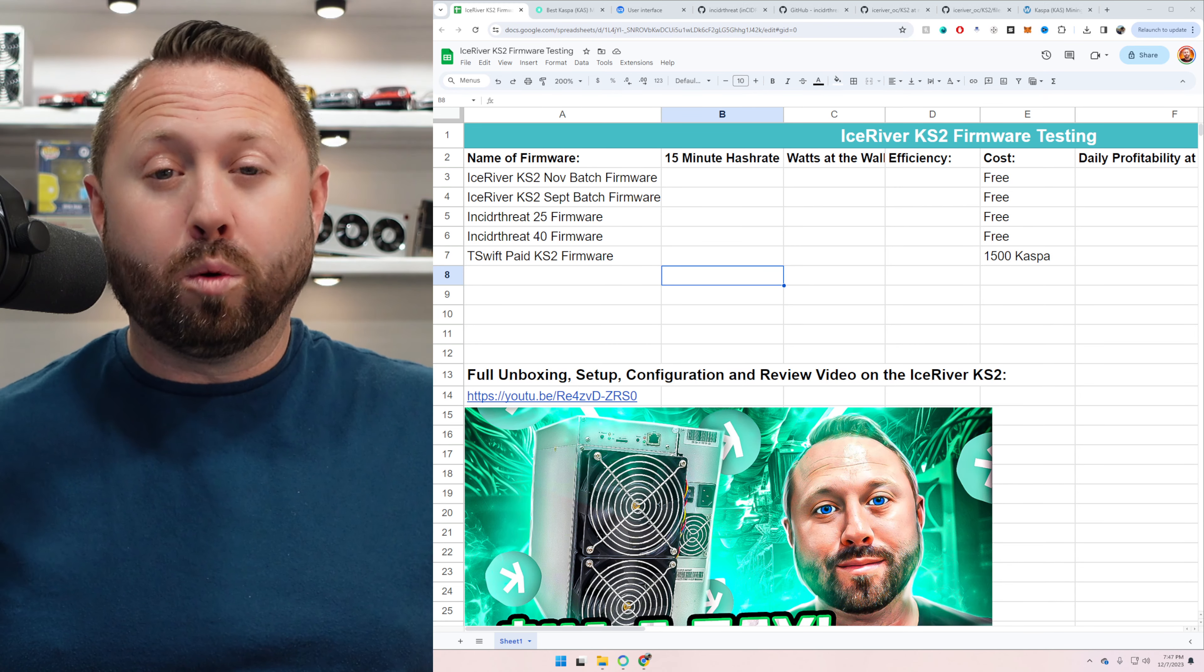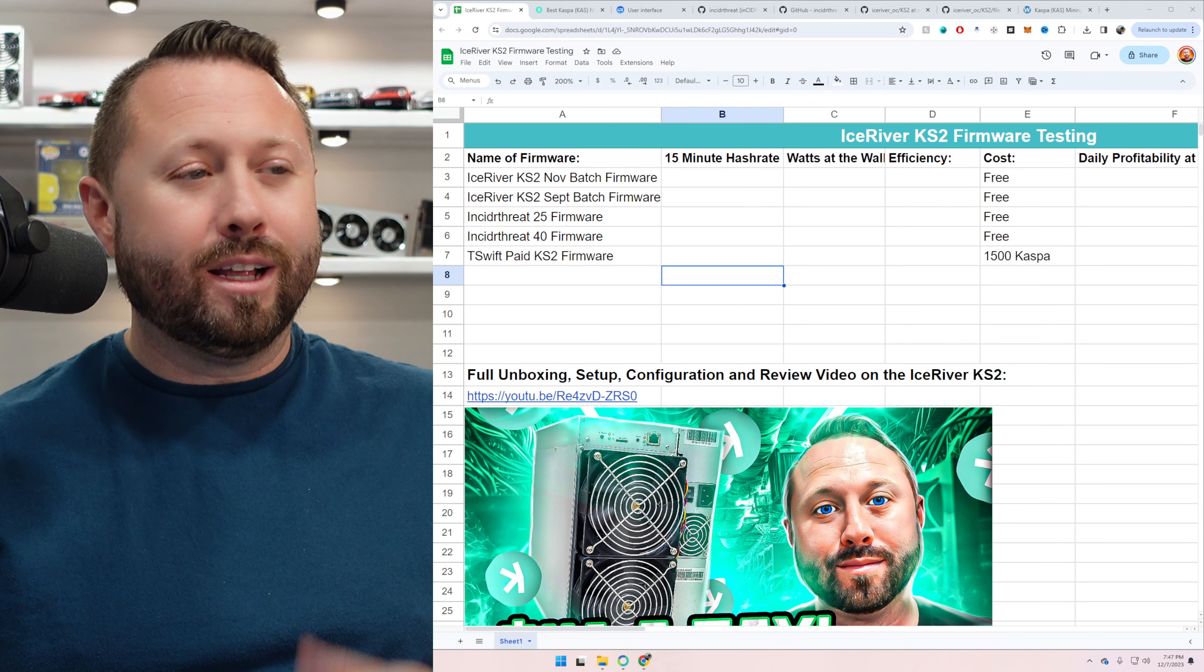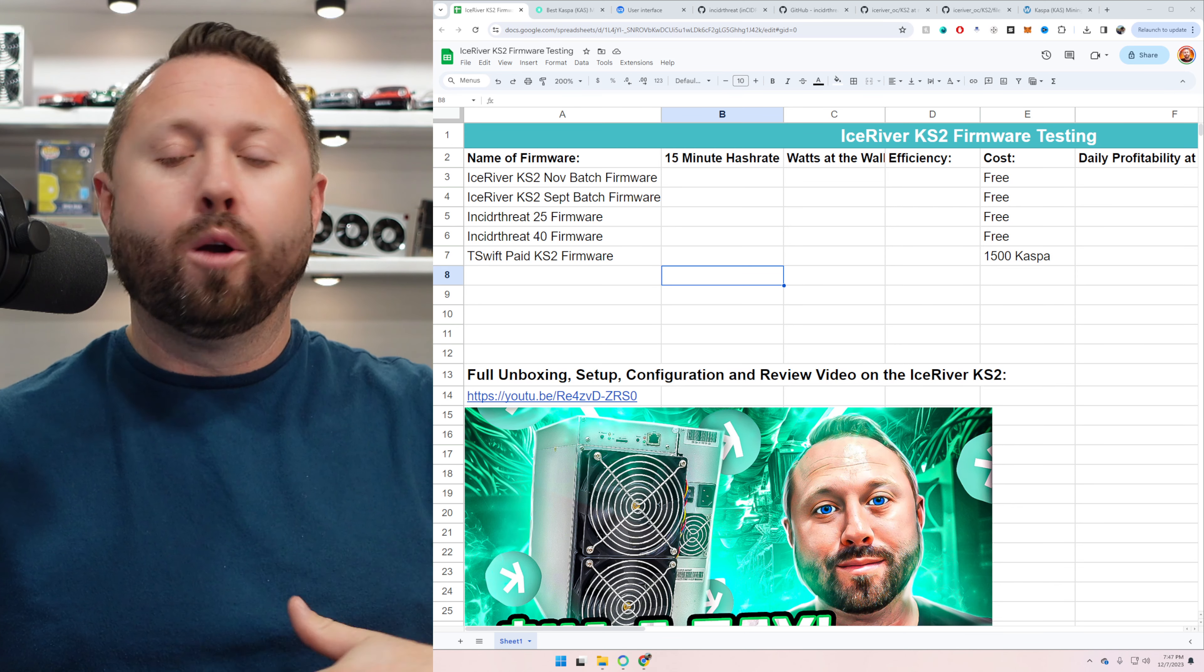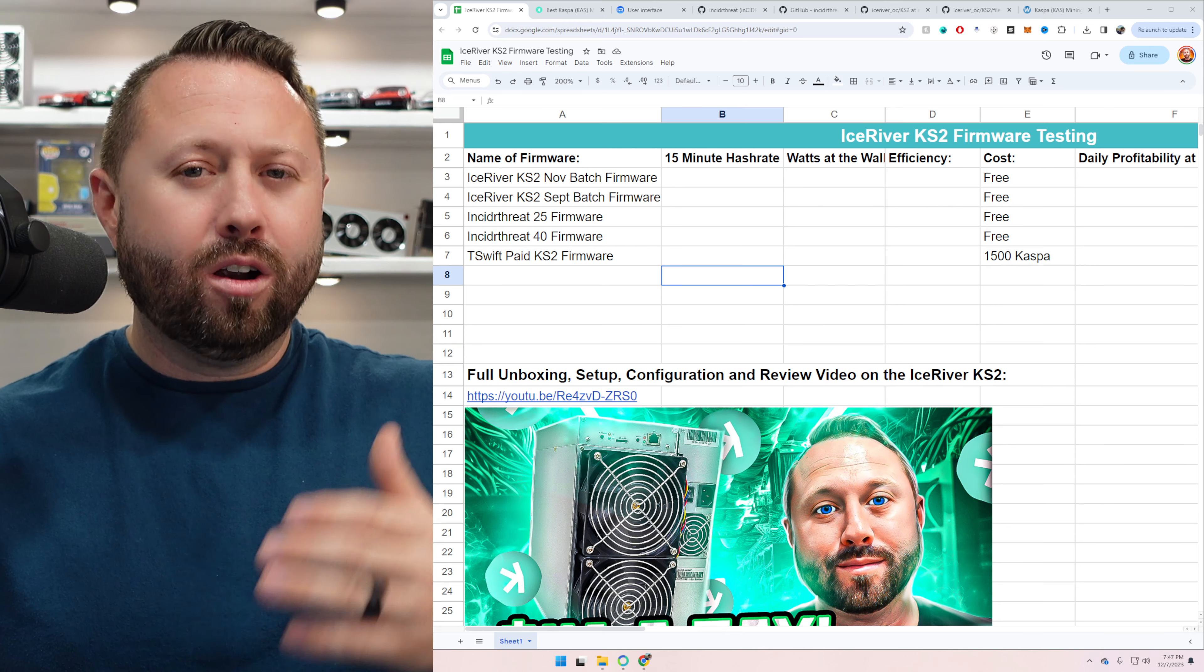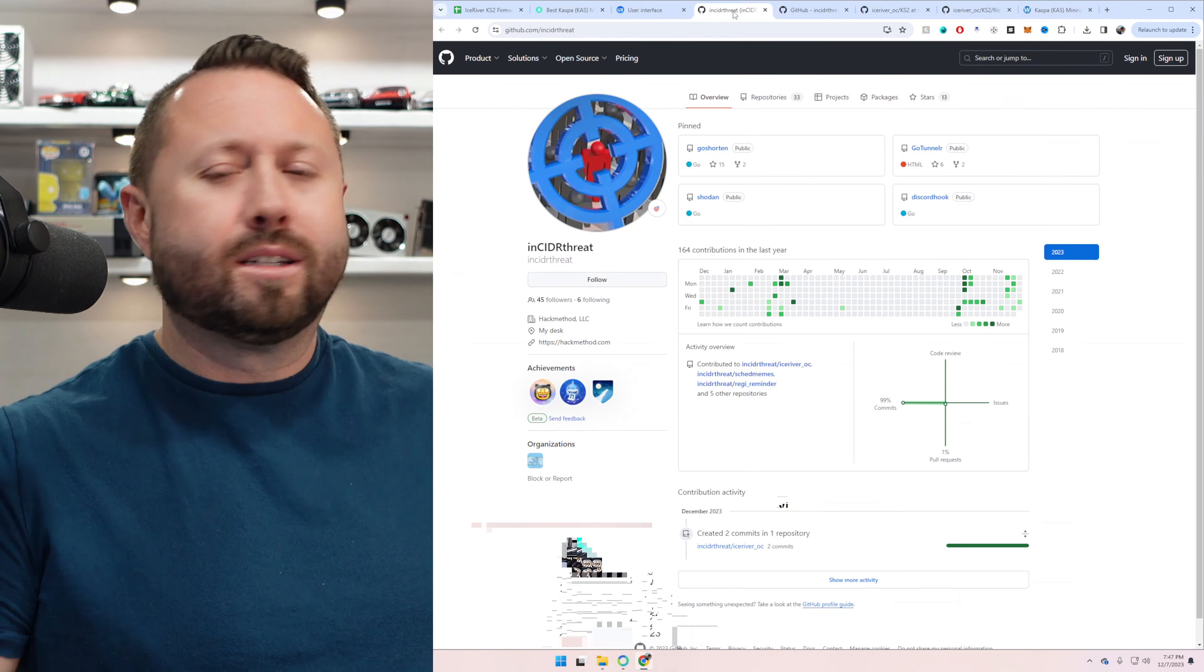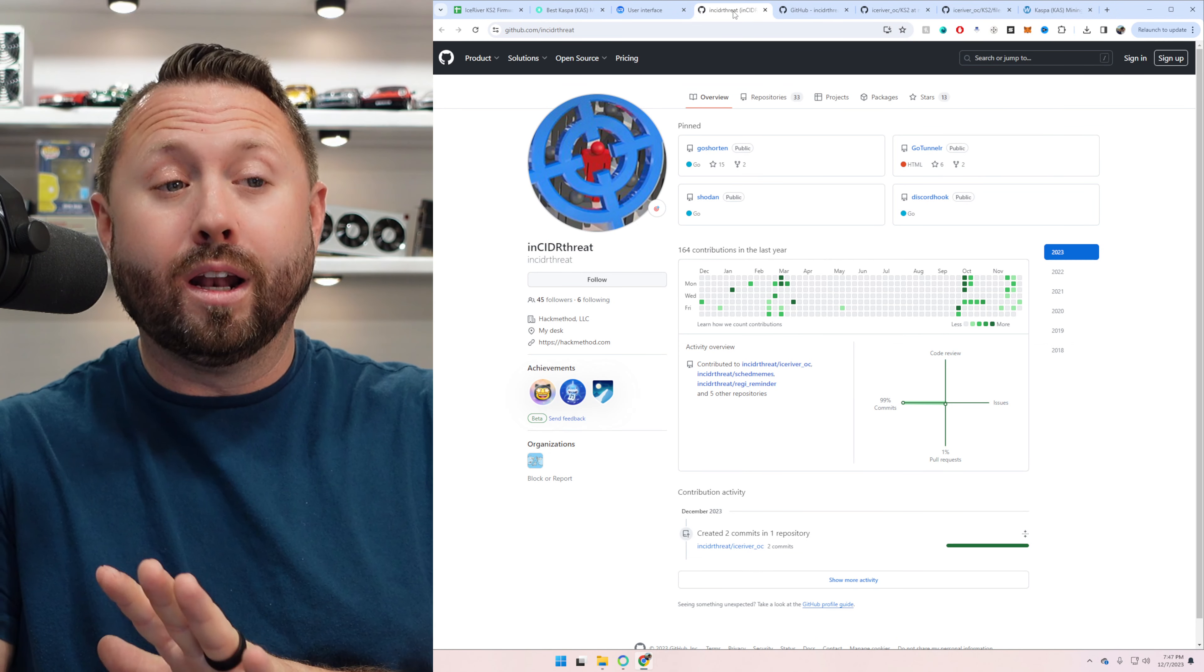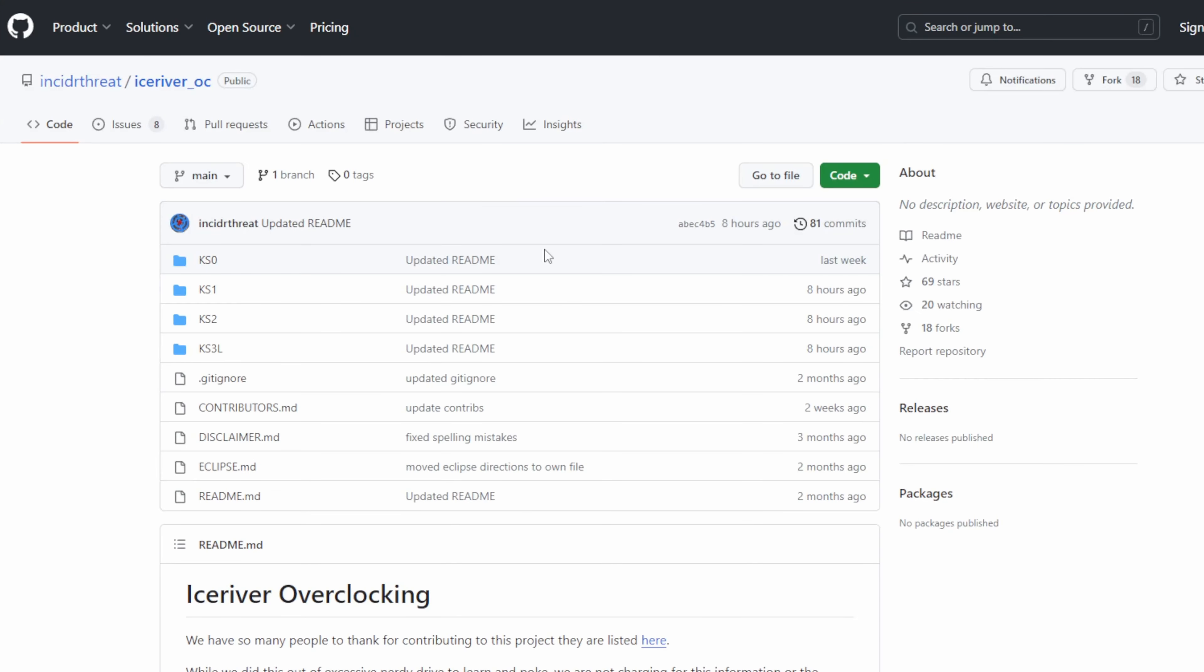Now, we have five different pieces of firmware we'll be testing. First, the November KS2 firmware, the September KS2 firmware. Then we have something a little bit different, especially to me. I know a lot of you guys have heard rumors or people have talked about a free firmware that's out there for the KS2. I think a lot of the other models as well.